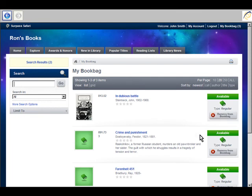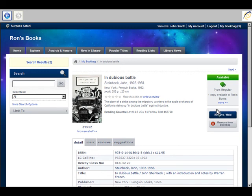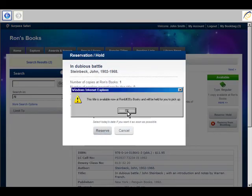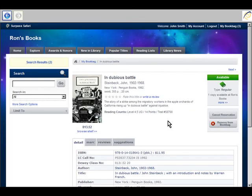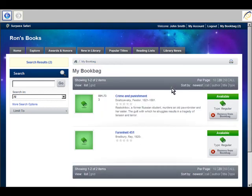Let's grab In Dubious Battle. I'm going to do a reserve on that. There's one copy available. And I'm going to remove that. I don't have to remove these items from my book bag as I'm going along, but I just like to do that.